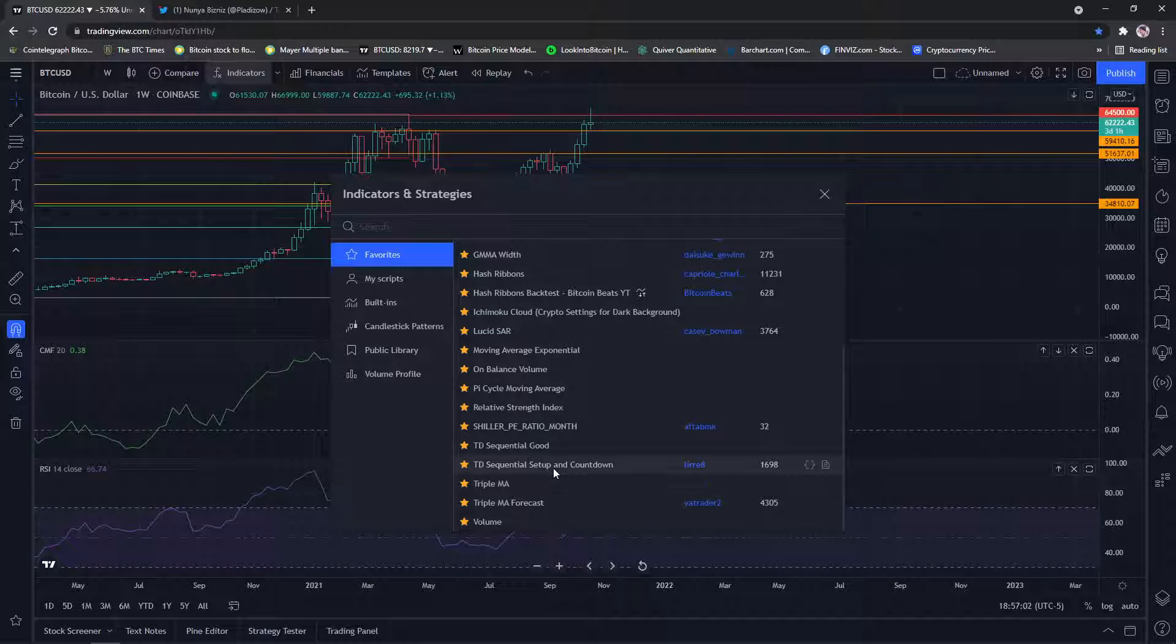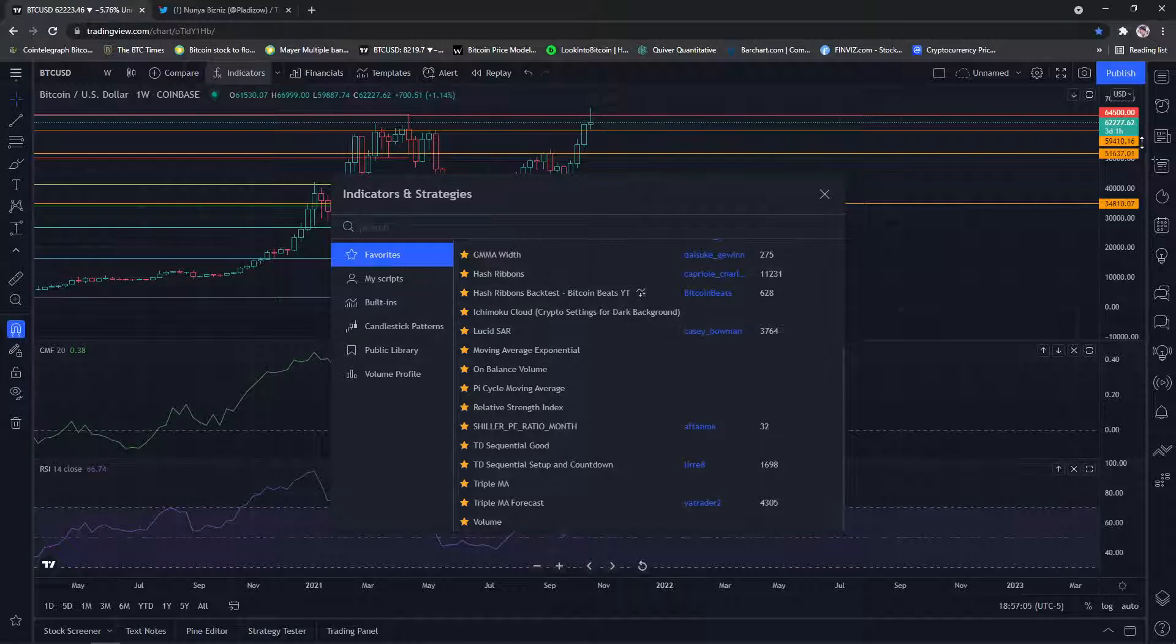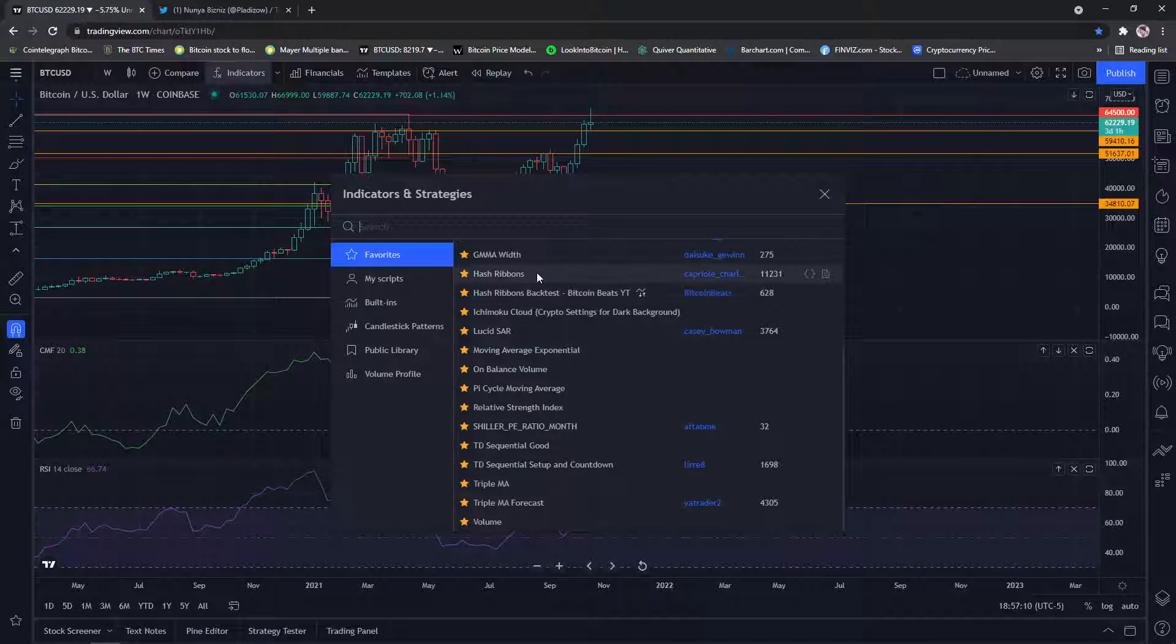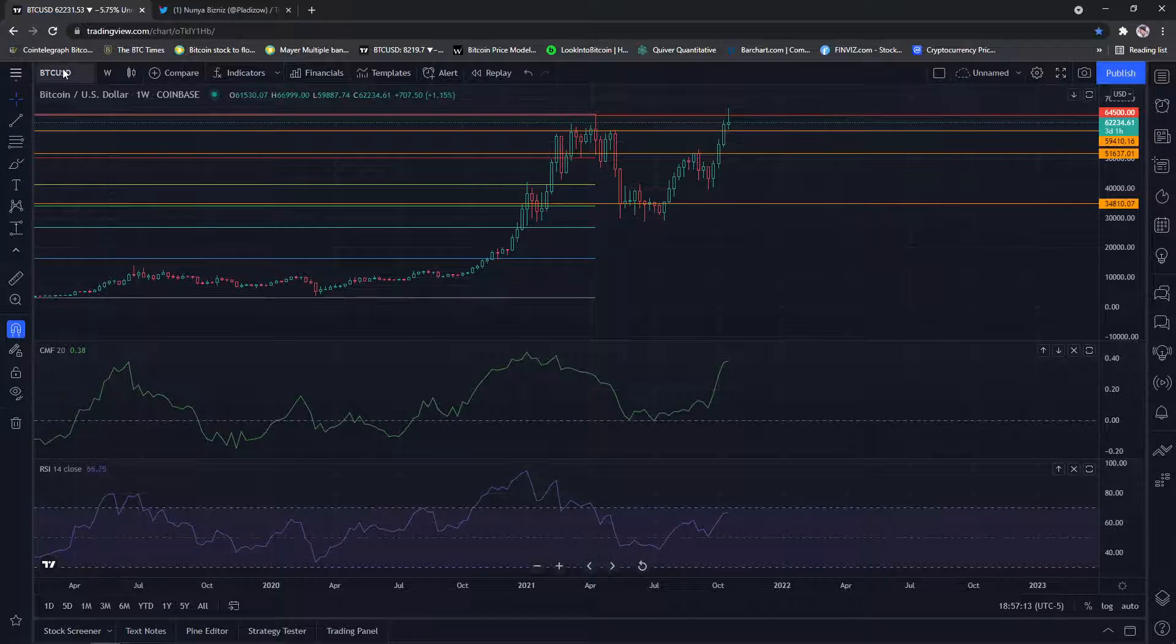But that's what I'm looking for. I'm looking for 59 would probably be an area where I would scale in if we break that 61.1. So that's the analysis of that.